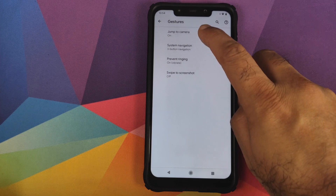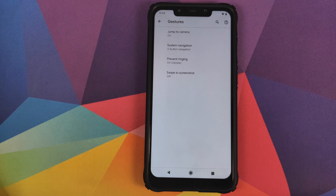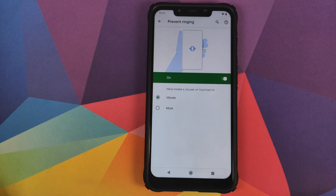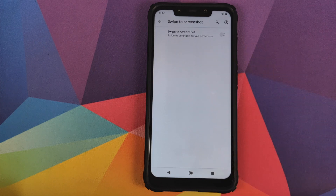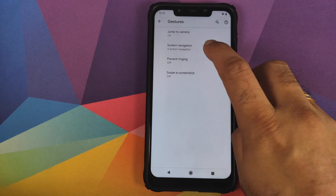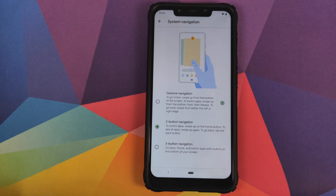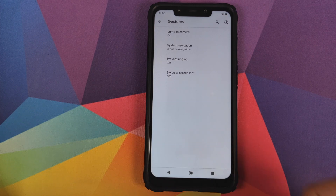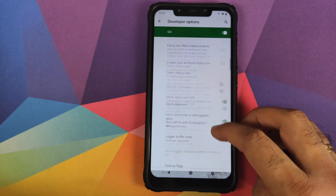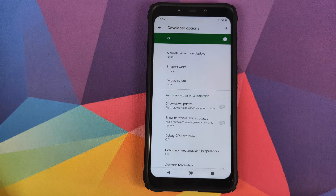In System under Gestures, you have Jump to Camera — double pressing the power button twice quickly opens the camera from any screen. Prevent Ringing lets you press and hold volume up and power button to put the phone into vibrate or mute. Swipe to Screenshot is the three-finger screenshot option. In System Navigation you have three options: gesture navigation (Android 10 gestures), two-button navigation from Android 9.0 Pie, or the old-school three-button navigation bar. In Developer Options you can find the display cutout option to hide the notch on the Poco F1.